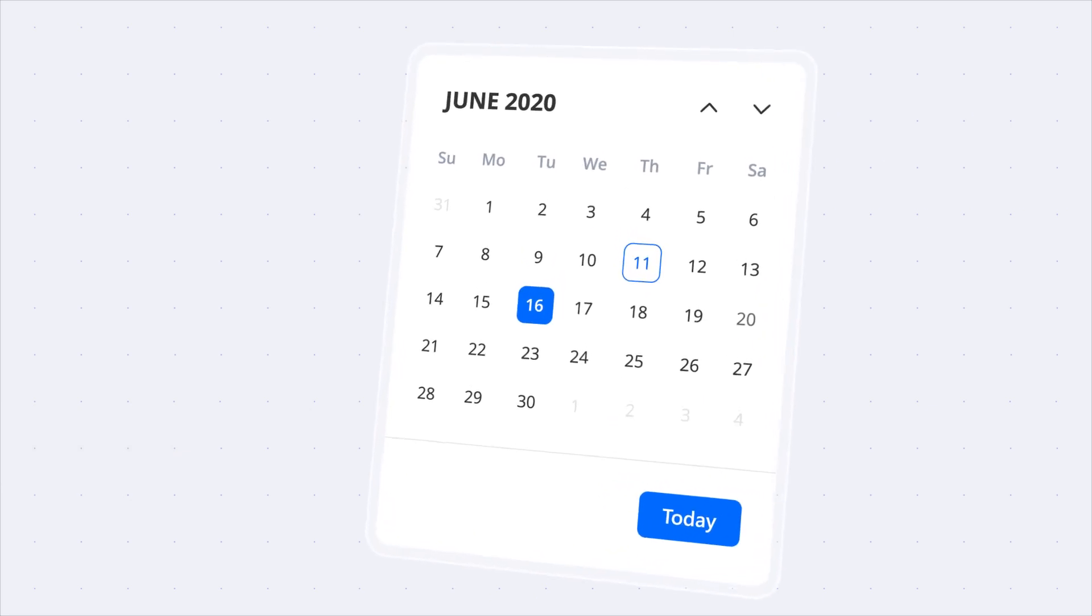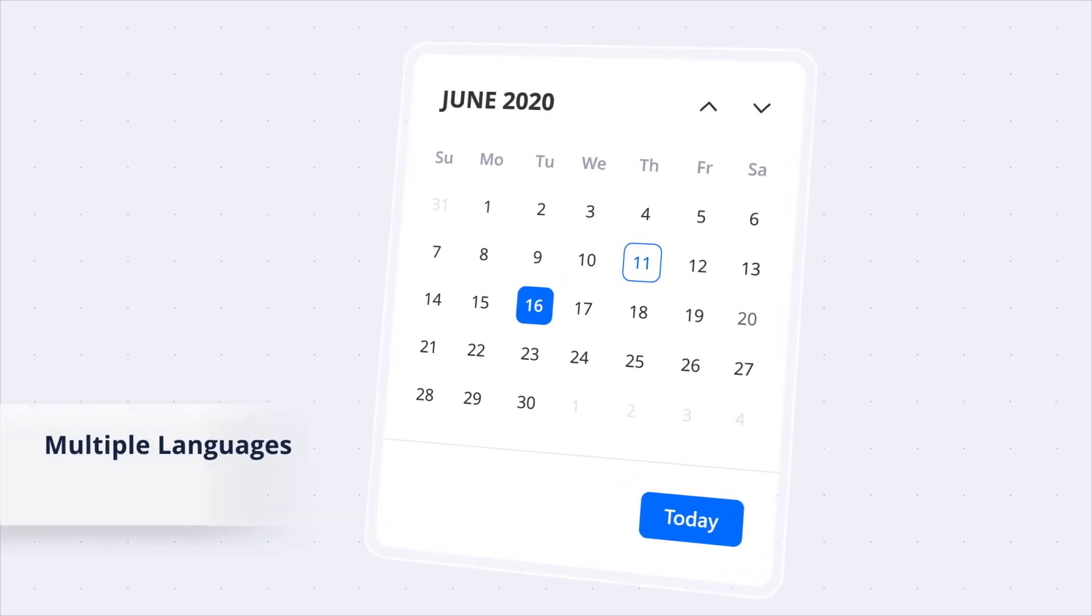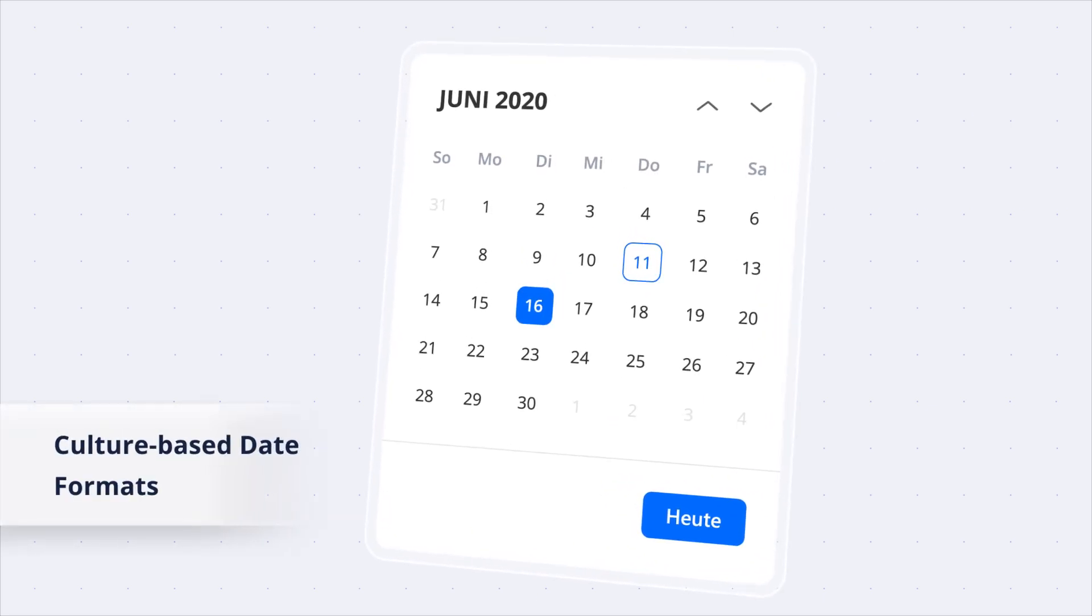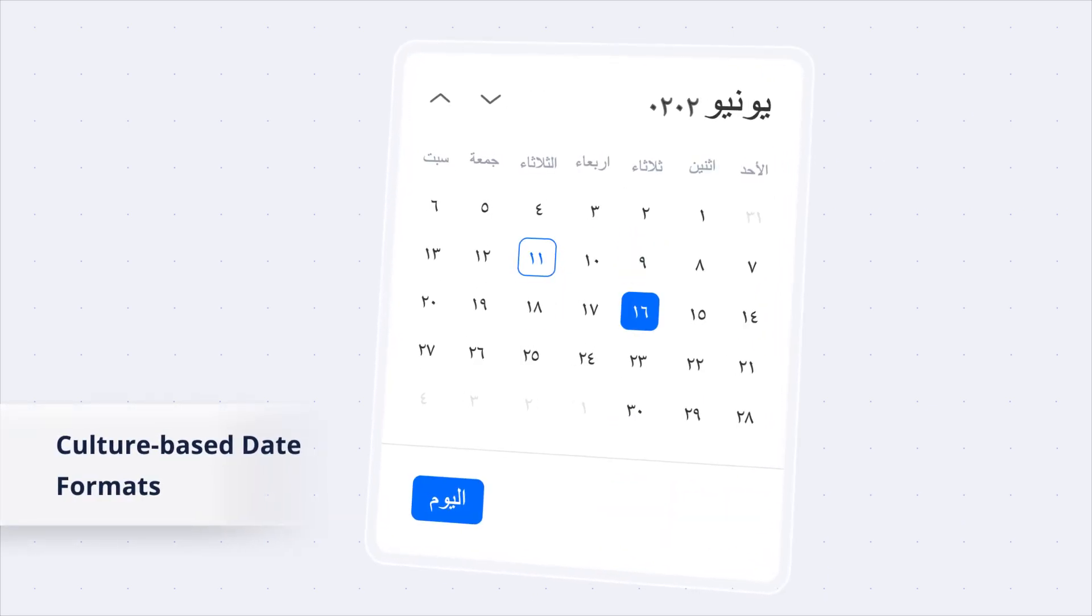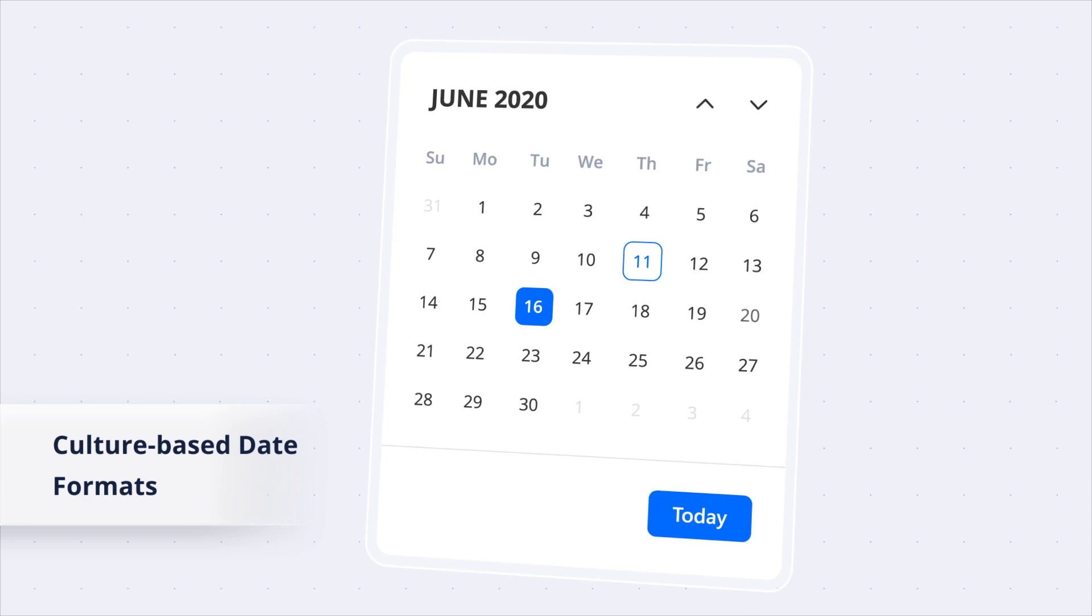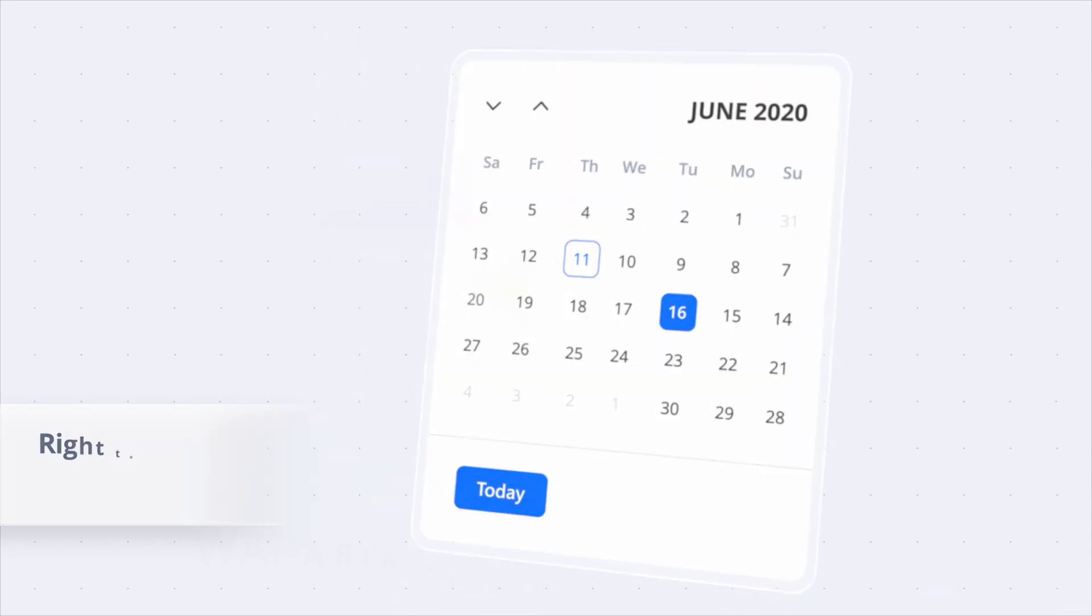The Blazor Calendar supports multiple languages, culture-based date formats, and allows users to render the layout from right to left as well.